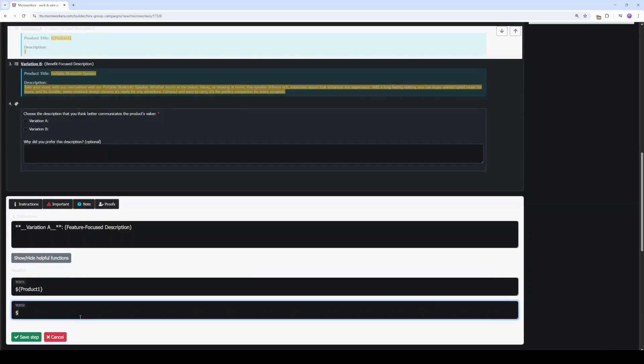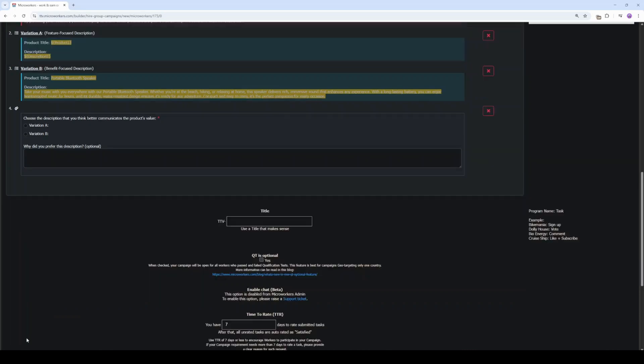Change text2 and type dollar sign open and close curly braces description1 as the second CSV variable. Click Save Step.